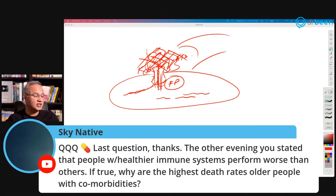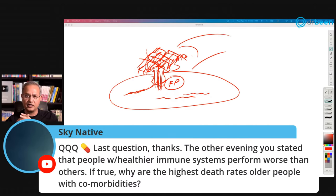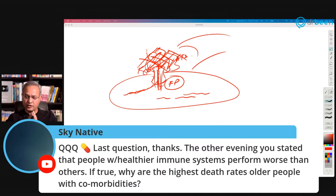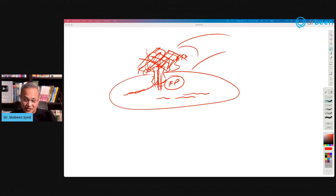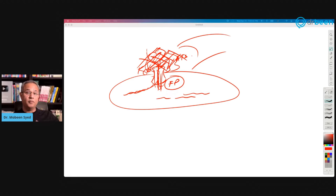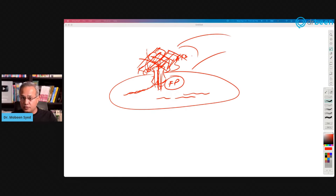Sky Native asks: you stated people with healthier immune systems perform worse — if true, why are the highest death rates in older people? I didn't say healthier — I talk about an optimized immune system. An optimized immune system would work correctly. What we still do not know is how cytokine storm occurs — it occurs in many totally healthy people. A healthy, optimized immune system is good. A boosted or autoimmune-type immune system is not as good. But even for autoimmune immune systems, we don't know if people will develop cytokine storms.